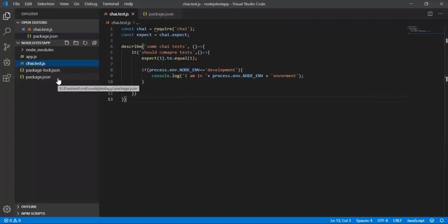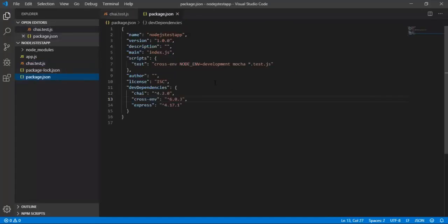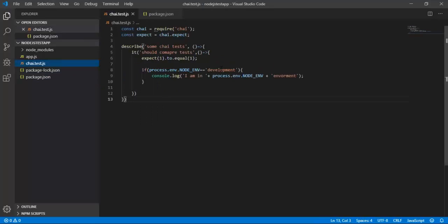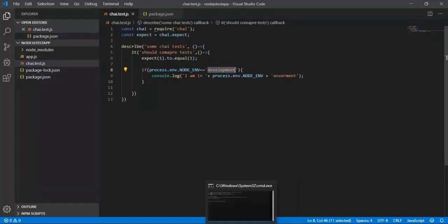In my package.json file, I'm using Mocha to run this test. If I run the command npm test, I should be able to see the test cases running. Since the environment is development and I'm also checking for development environment, I should be getting that value.